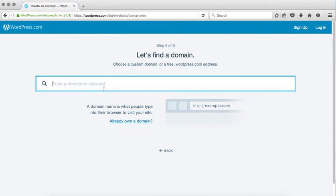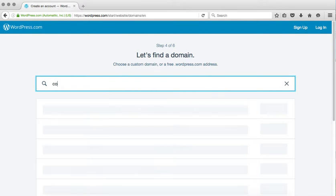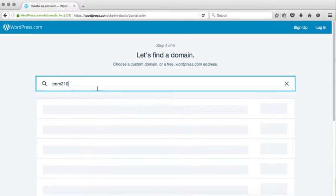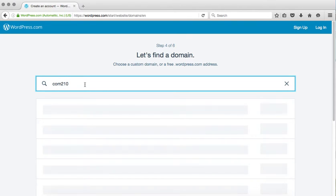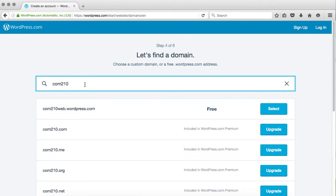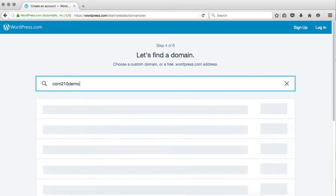This step, finding a domain, is important. This, once you have it, is not going to change. So we need to try to find one that doesn't already exist. Comm210, is that available? You're going to want to pick something related to you. We know that comm210.wordpress.com is already taken because that's our course website. So we're going to try something else.